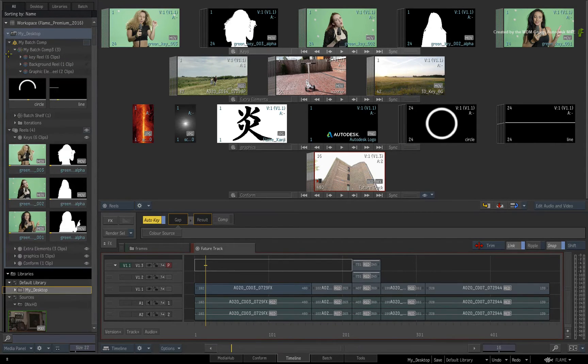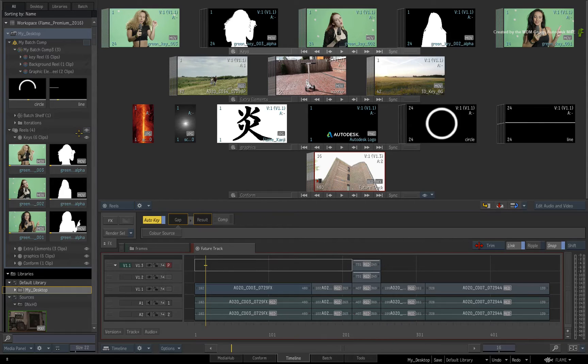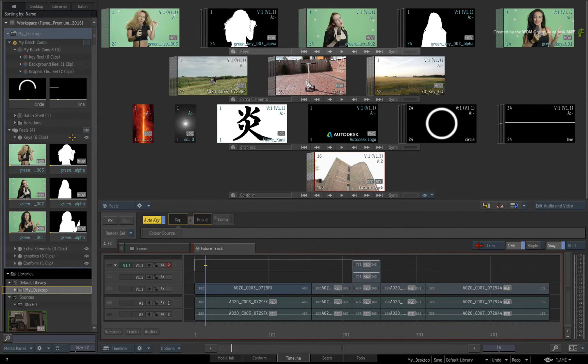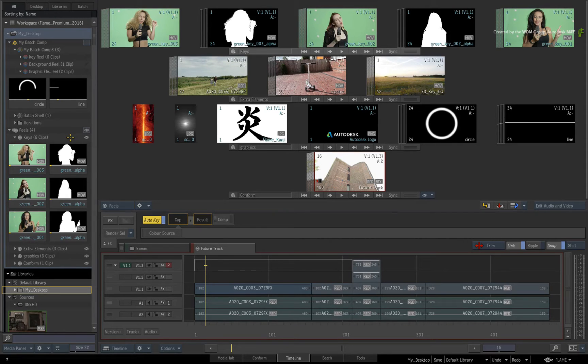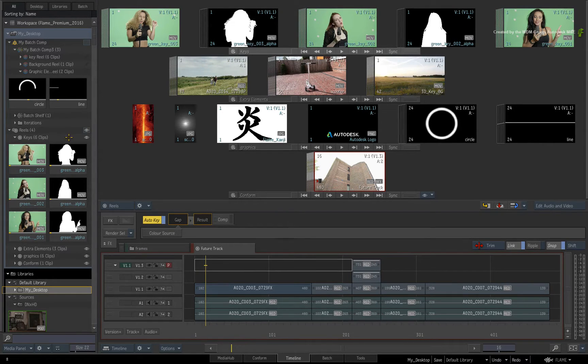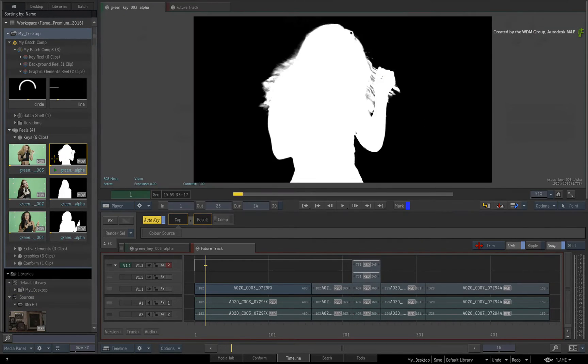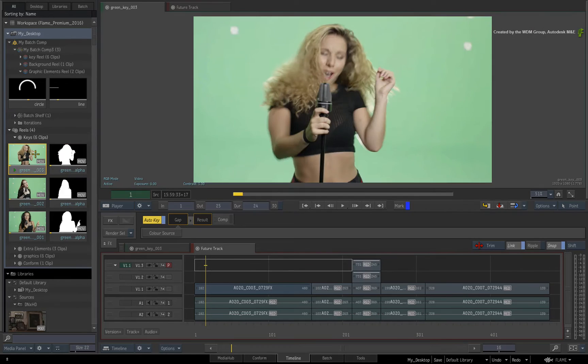Now in terms of the workspace structure, certain functionality has been implemented in the Media Panel to help you comfortably work between the Desktop and Libraries. The idea is that you know exactly where you are and you can confidently manage the relationship between the Desktop and the Libraries.